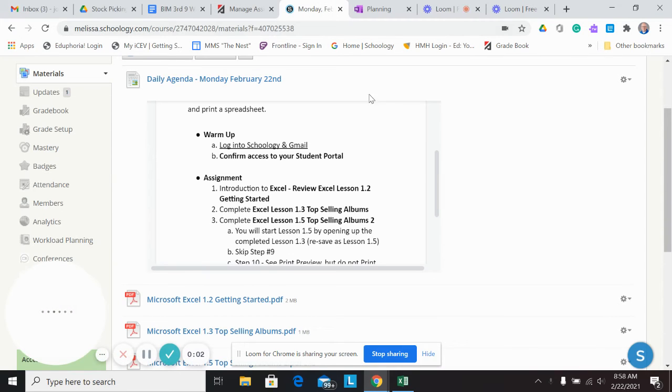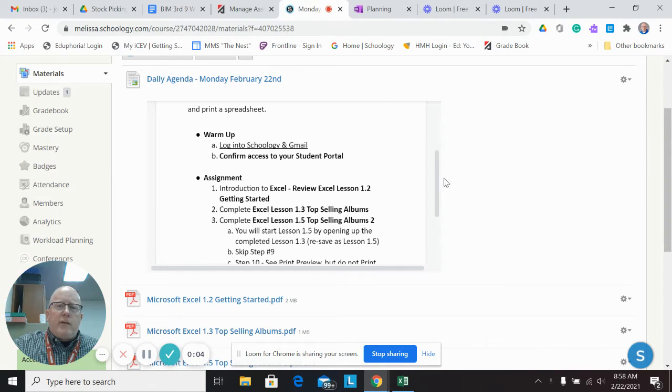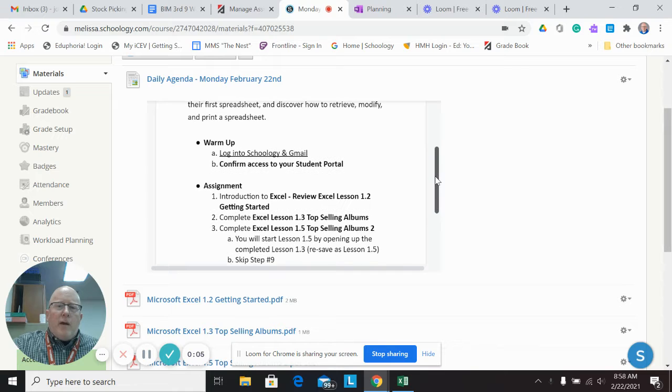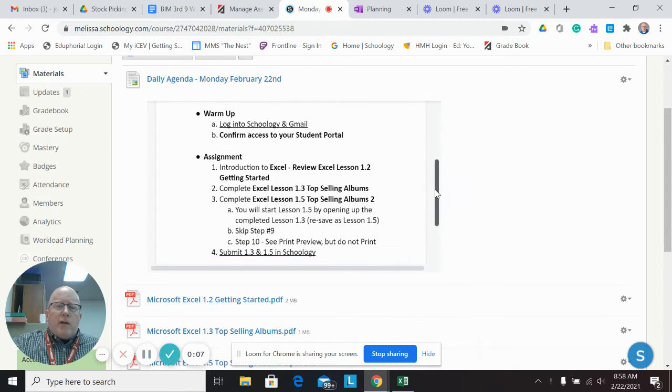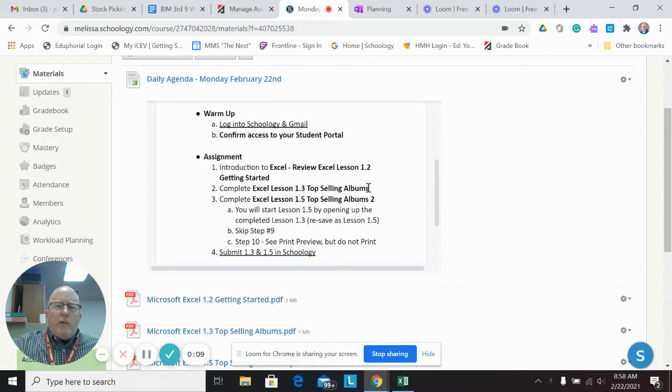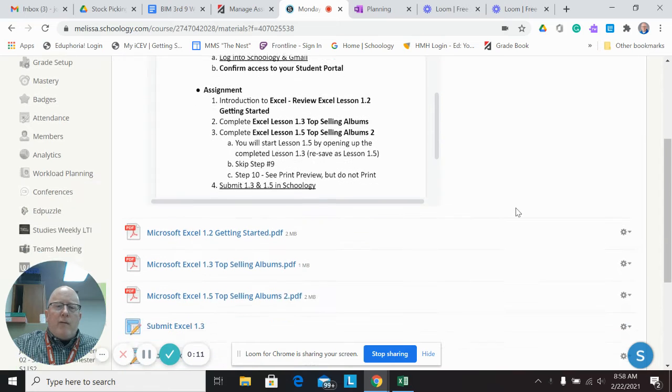Hey everyone, I just updated you on Excel. This is Monday. We're going to be doing starting Excel today. We're going to do 1.2, 1.3, and 1.5.